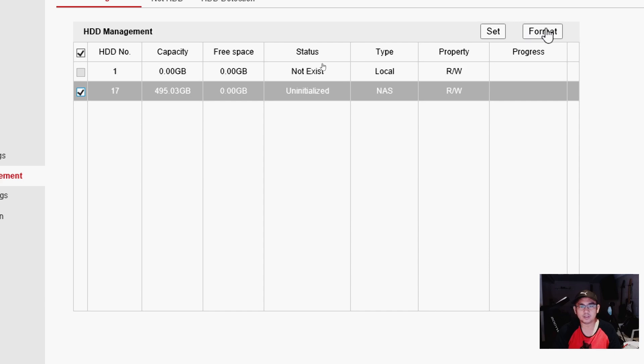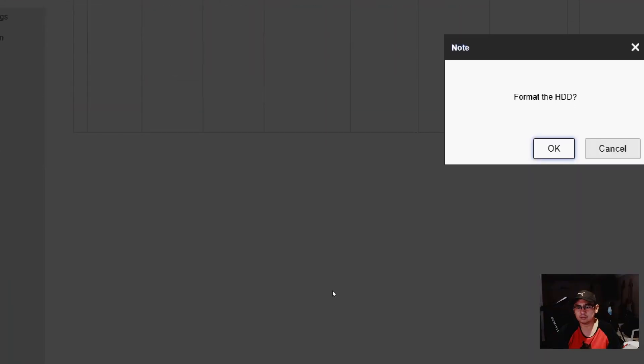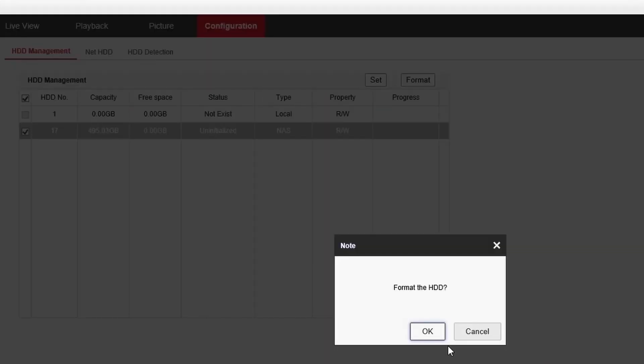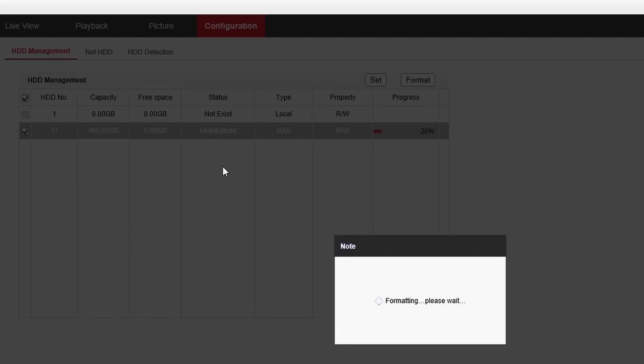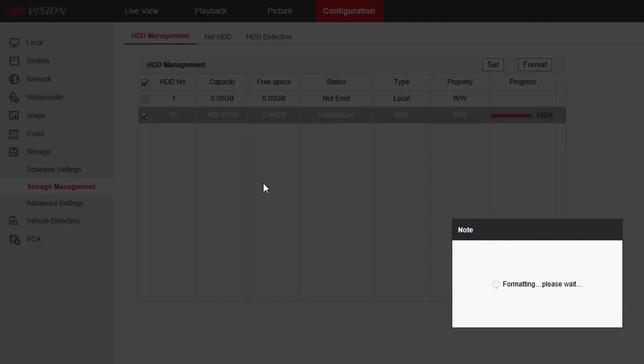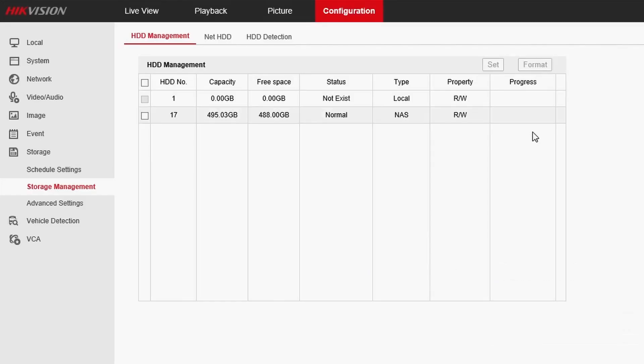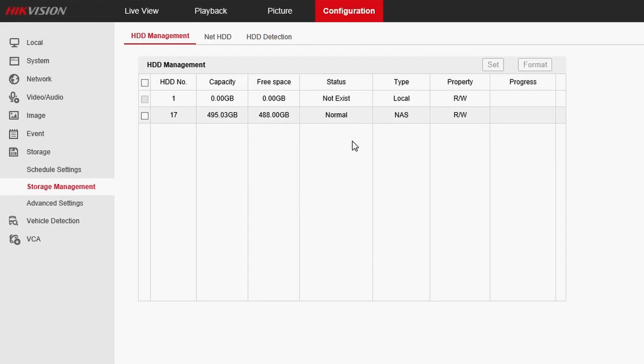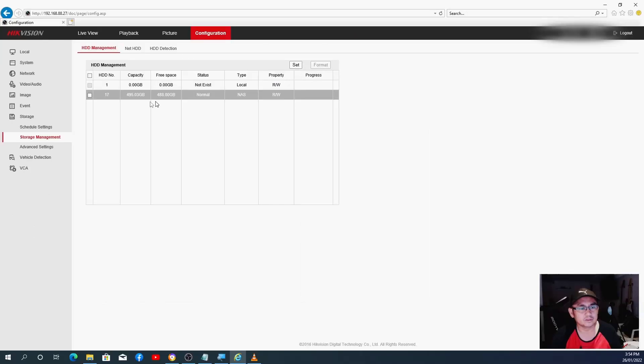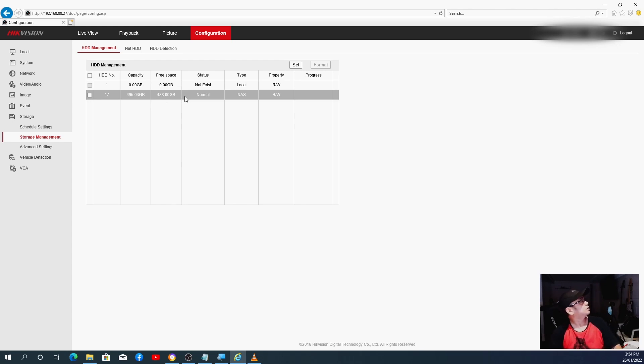Click Format, format that one and press OK. Format the HDD and that will start to format. And let's just wait. 83%, oh, 100%. All right, so as you can see now, it says it's Normal. Status is Normal. That's the one we want.